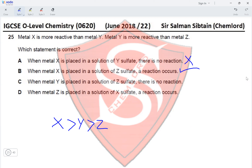Option C — when metal Y is placed in a solution of X sulfate there is no reaction — no, there would be no reaction since X is more reactive than Z, so Z cannot displace X from its sulfate. Therefore the correct option for Question 25 is Option B.